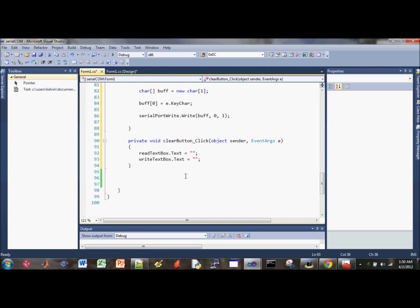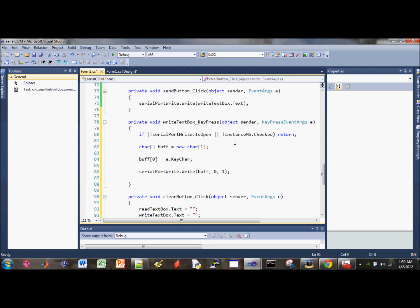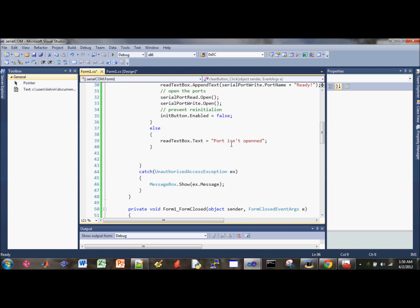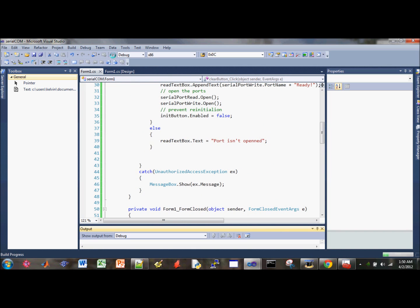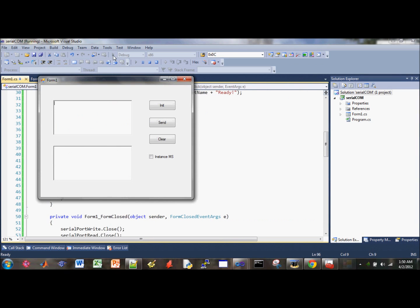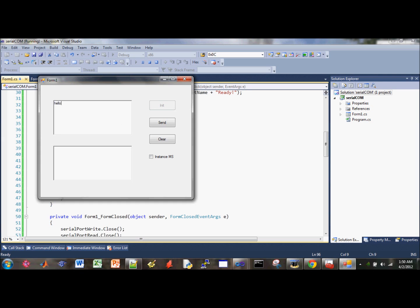Okay, so if all else works, let's go ahead and test our program here. Clear, save, and debug. Init, clear. So let's test the first option where you can manually send data. So send, there you go, clear.